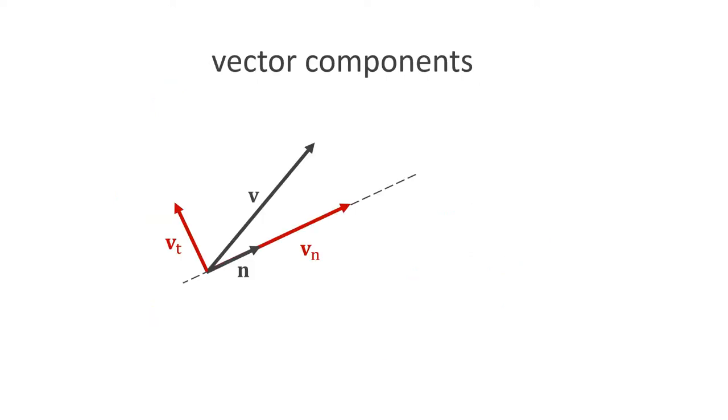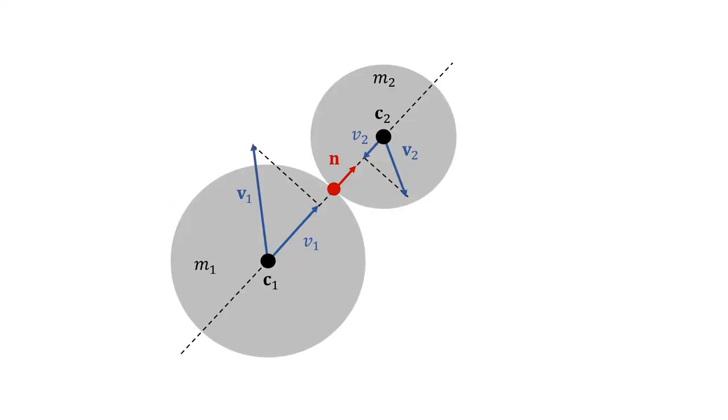With the dot product, we can also split the vector into two components. One that points in the direction of n and one that is perpendicular to n. In our particular case, we can compute n by normalizing the vector from the center of ball 1 to the center of ball 2. Now we are ready to write some code.